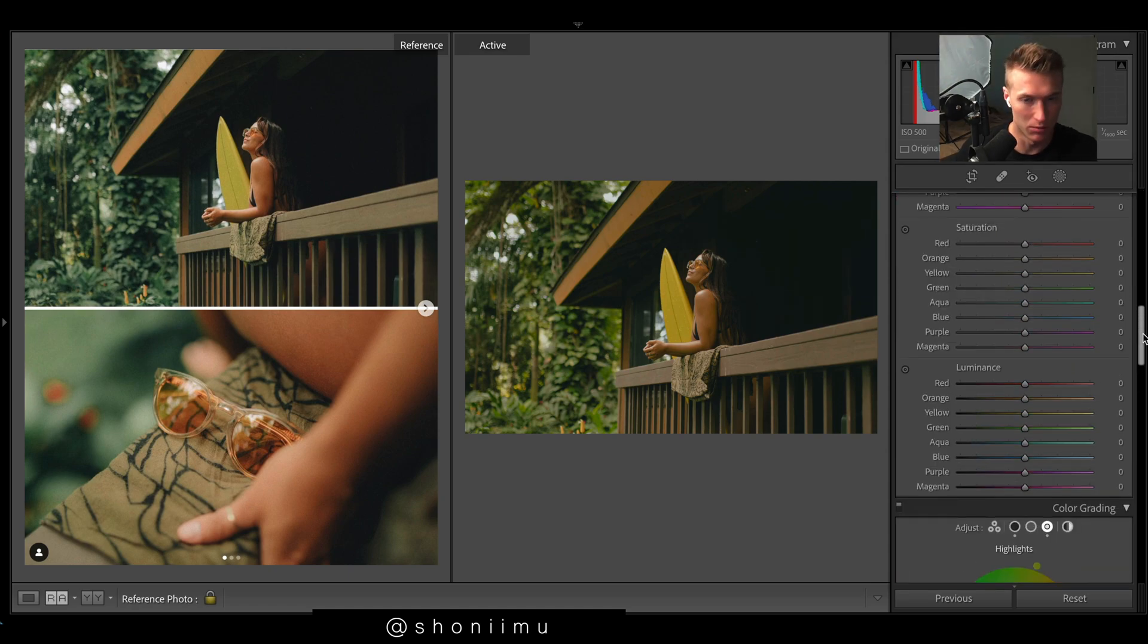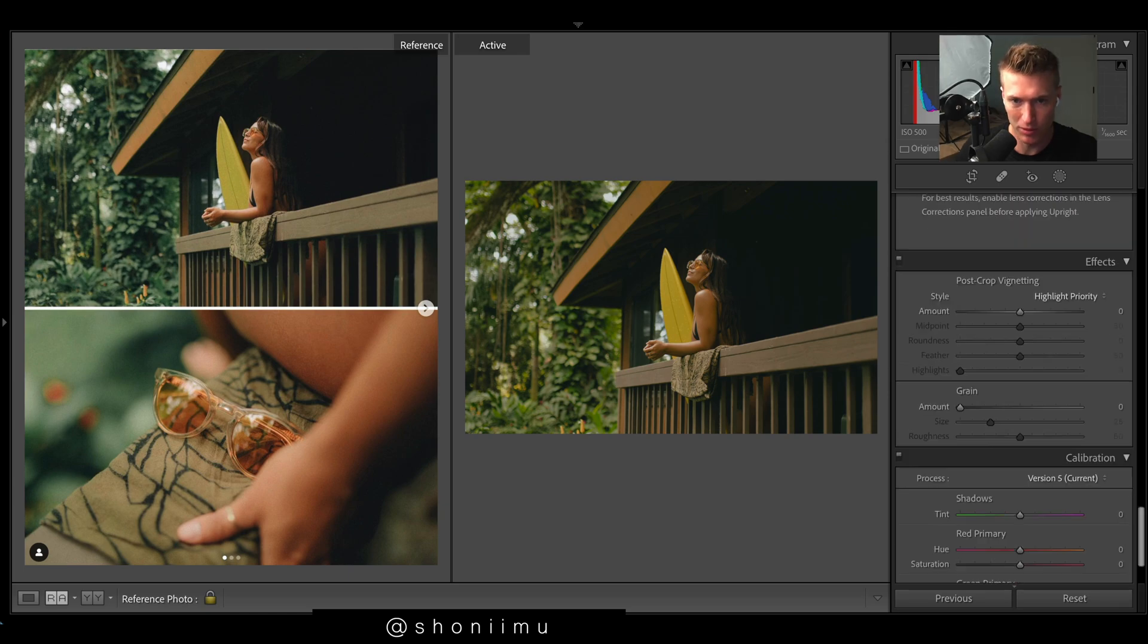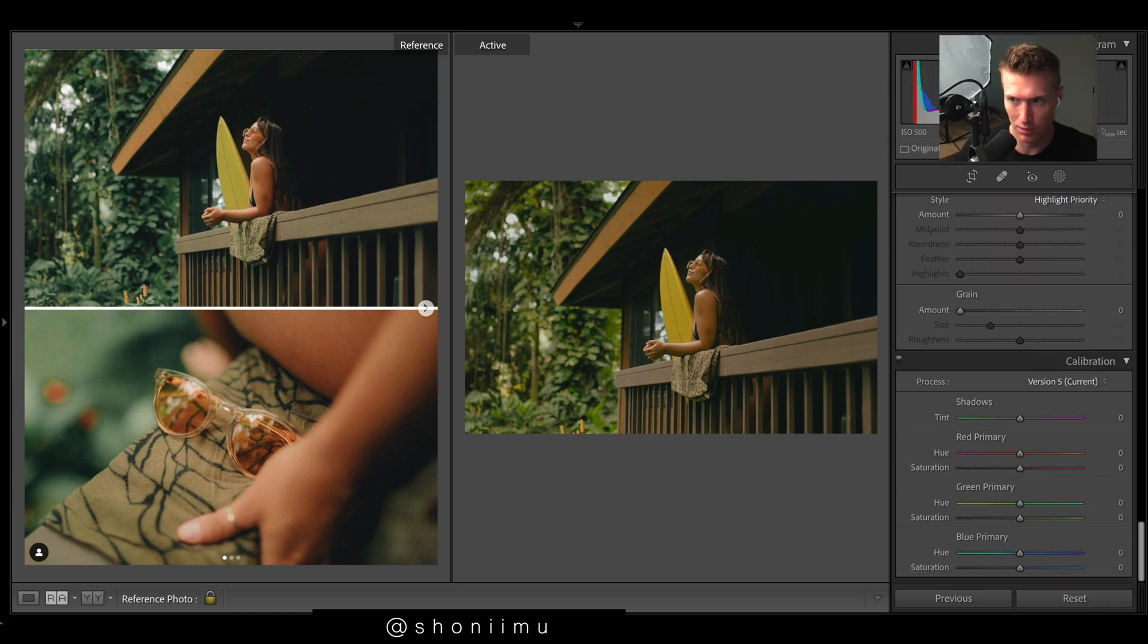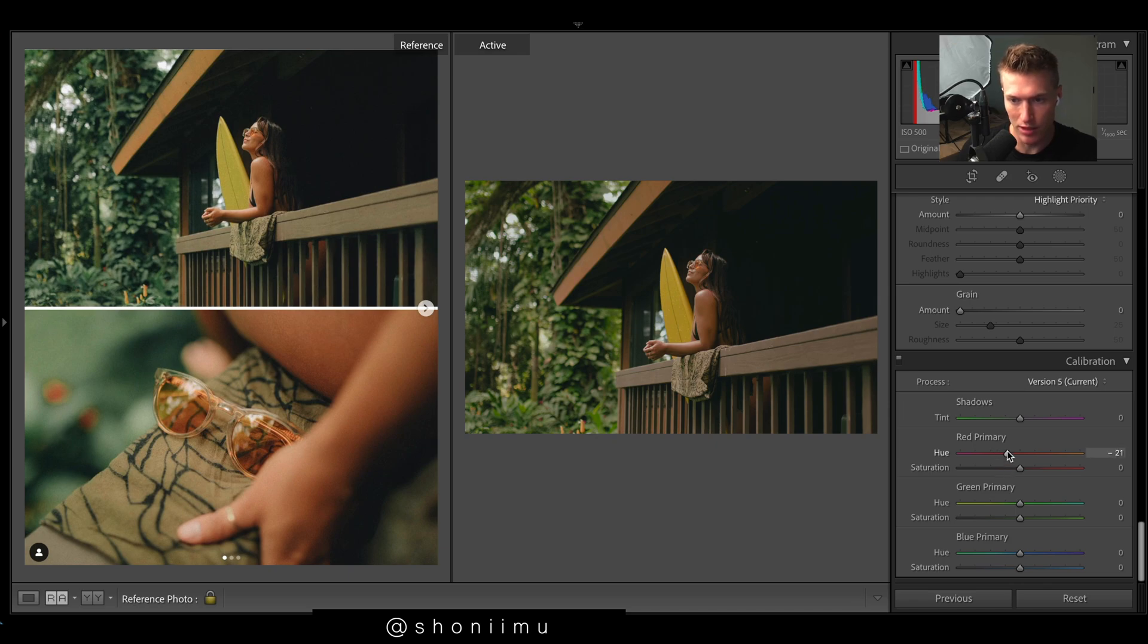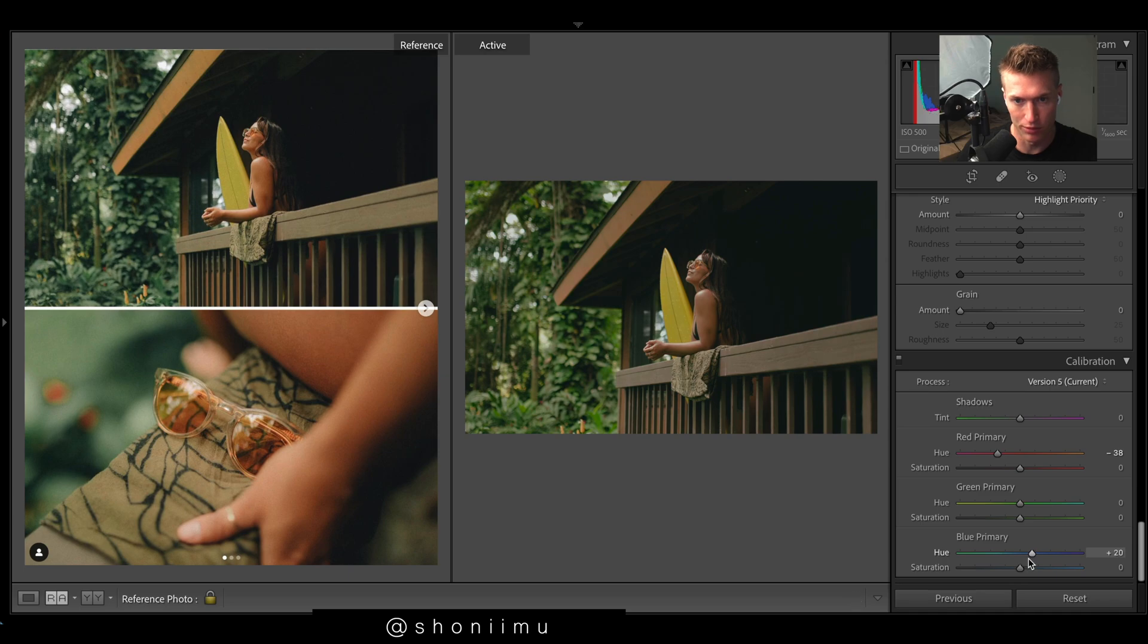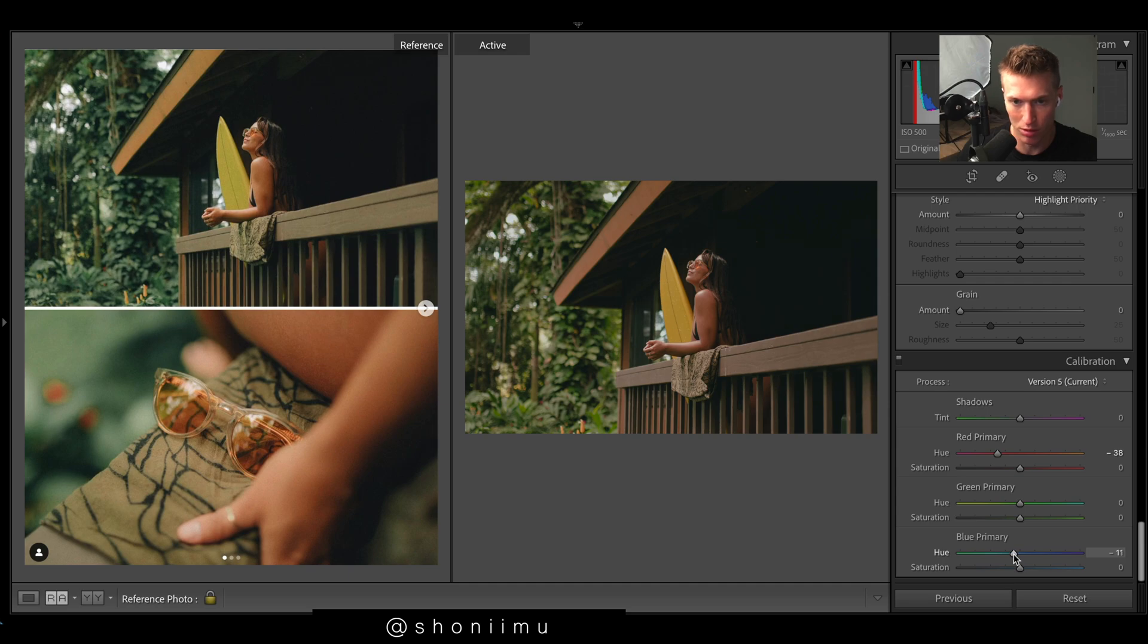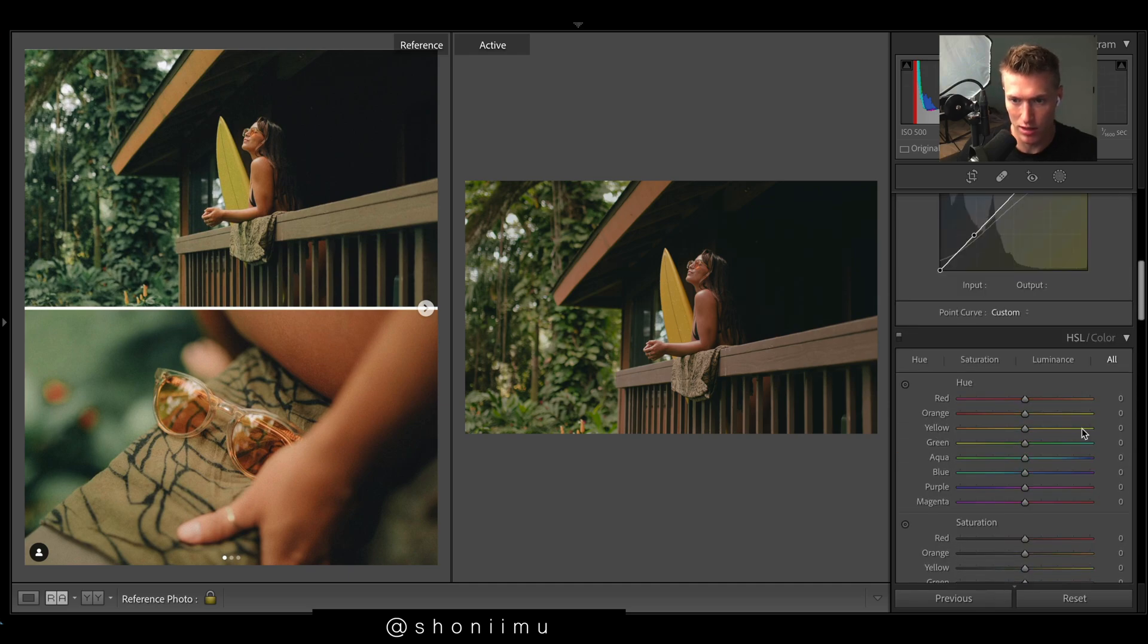Our tones look quite off at the moment. If we just come down to calibration, let's shift the red to the left. You can see that introduces way more reds and purples, so we're just going to go this way because at the moment it does look very green all over. Going this way also introduces a lot of purple and redness, so we're going to go touch that way with the blue primary as well.